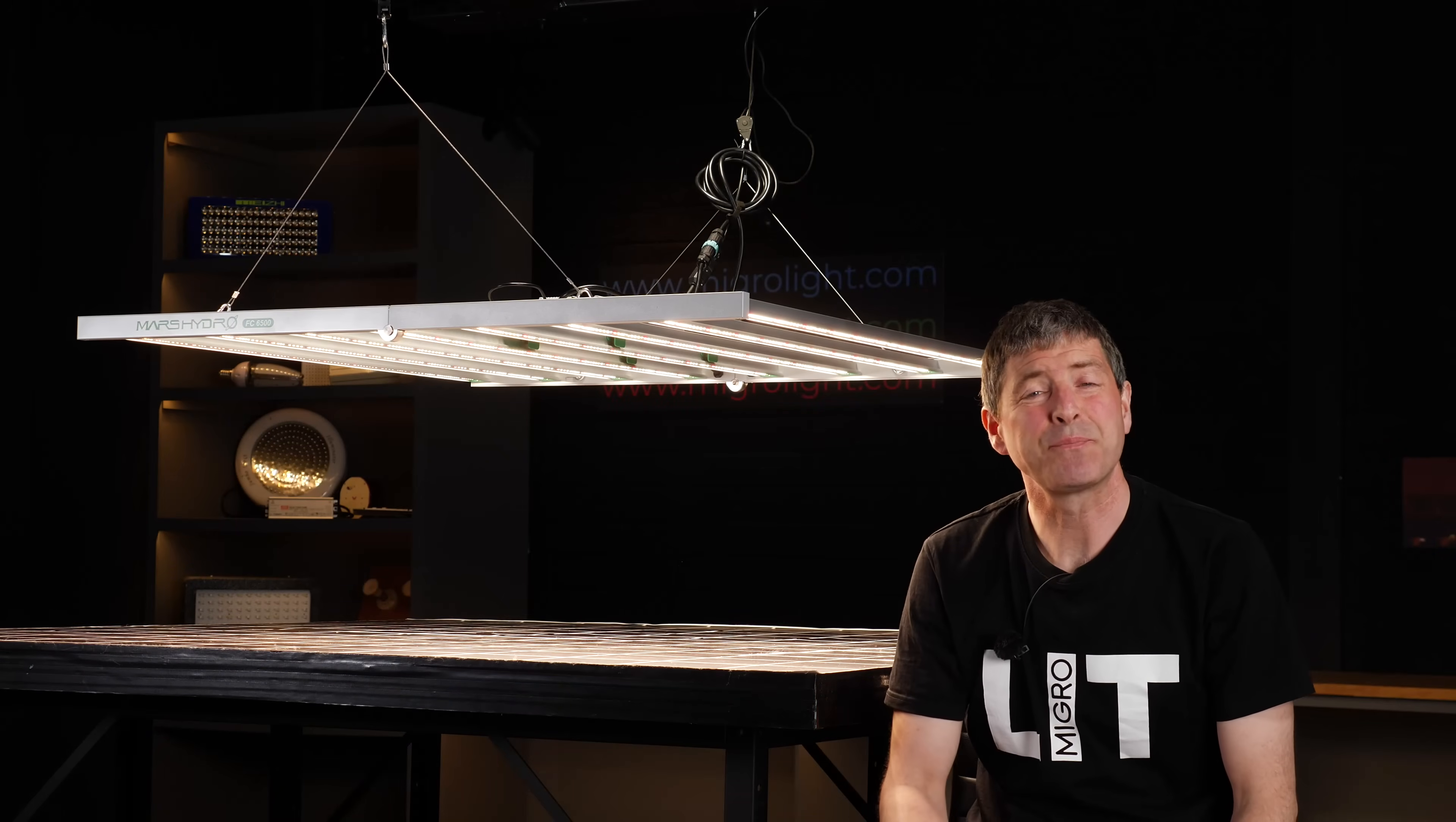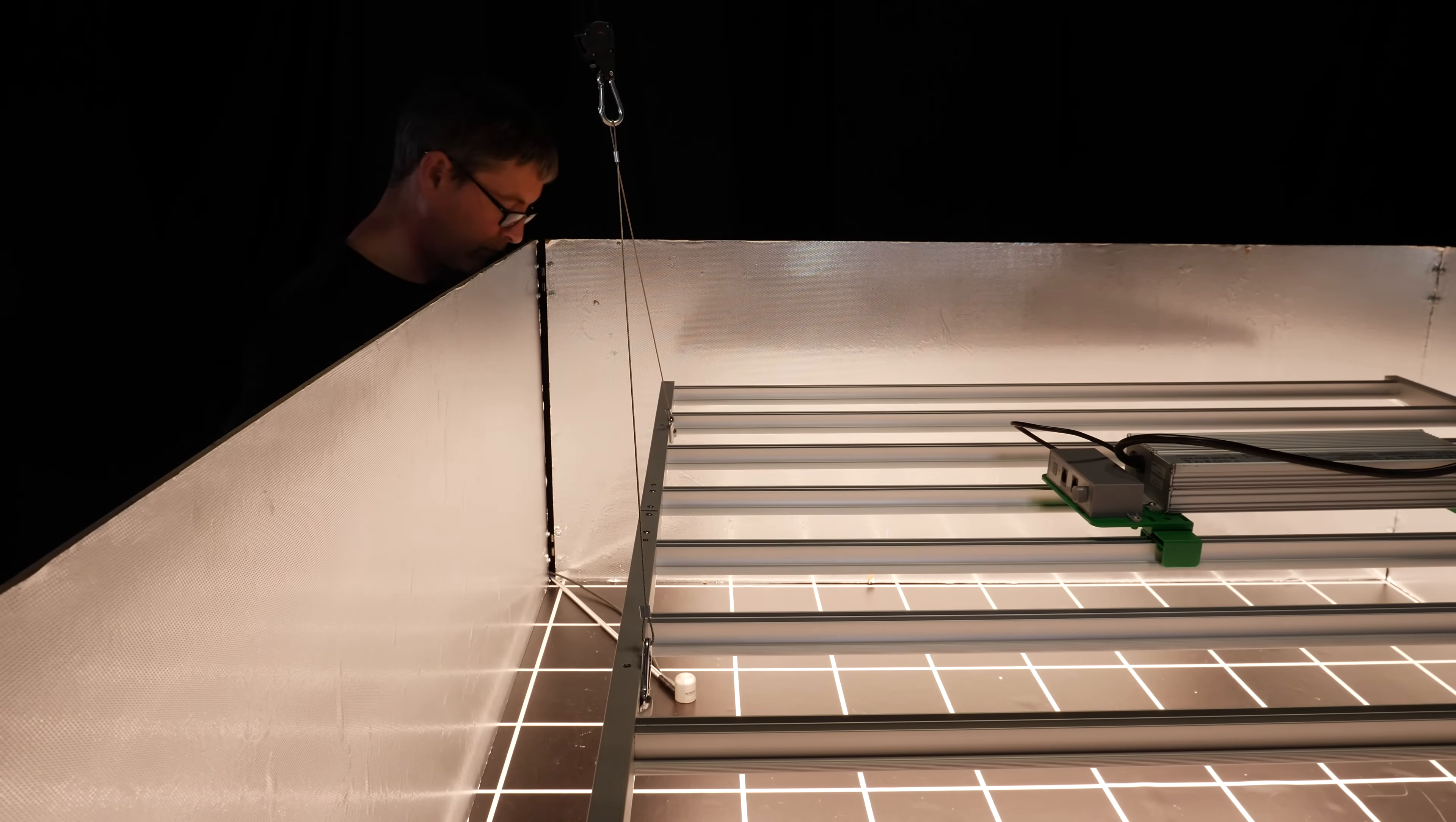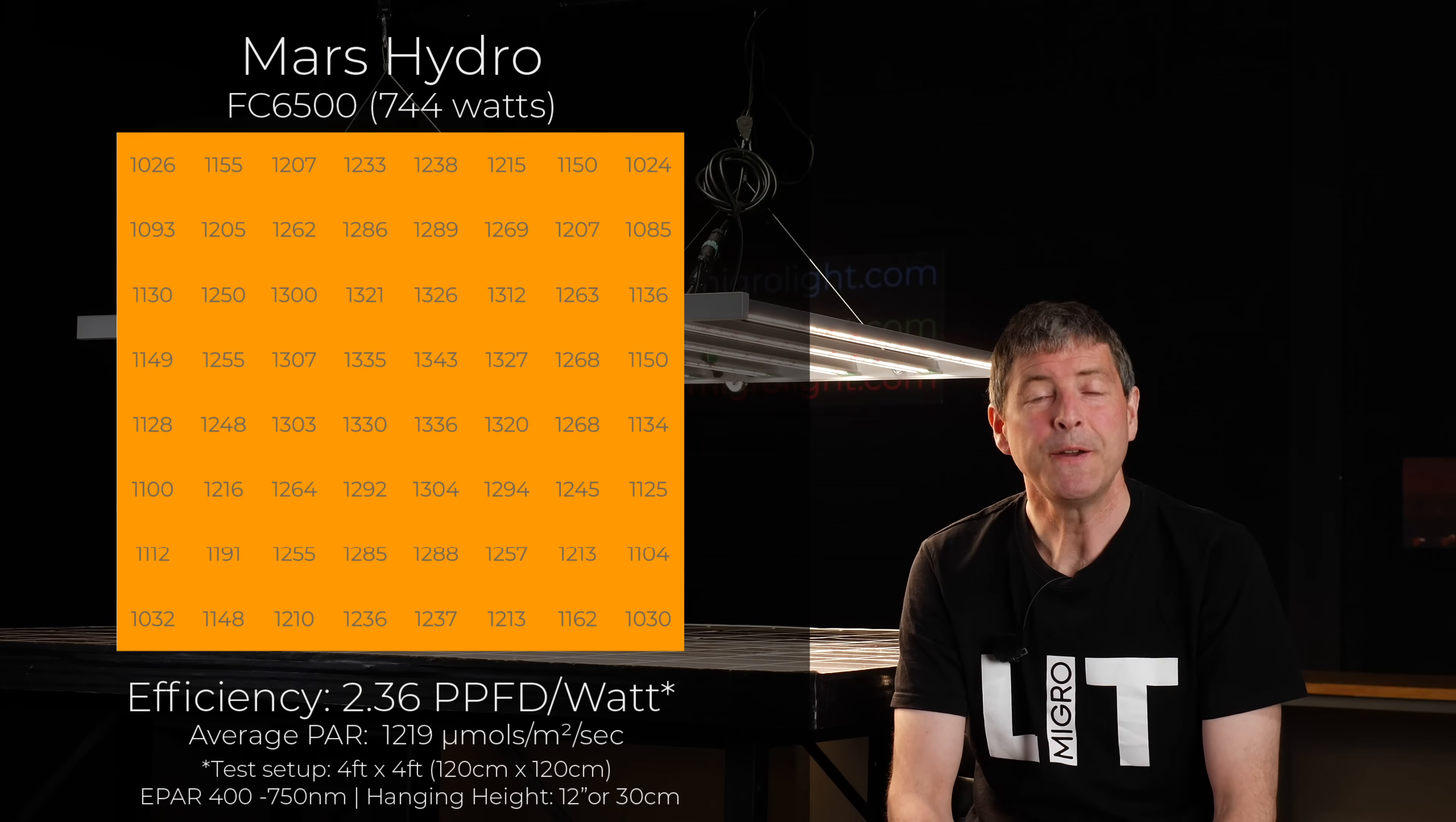Mars Hydro recommend two different setups for this light. There's the commercial type setup, which is in a 4x4, and for very high light intensity this would be in the sort of region where you're looking at supplementing with CO2 due to the high power intensity. And there, the average power is 1219 micromoles at 12 inches hanging height, a pretty uniform distribution, and an efficiency of 2.36 PPFD per watt.